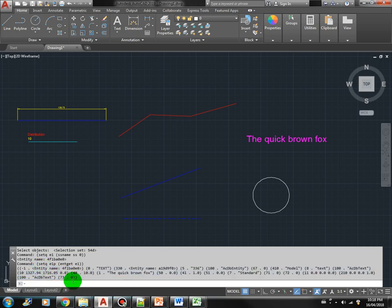Let's select another object, E2. We use SSName with our selection set SS, then the index 1.